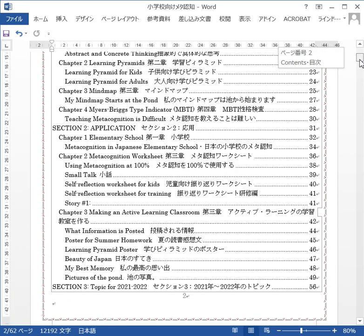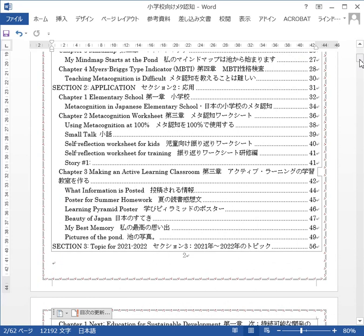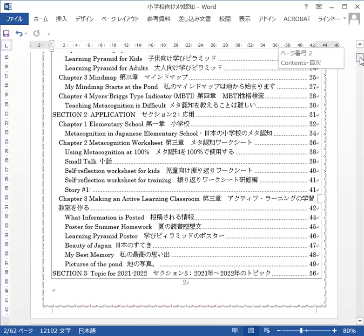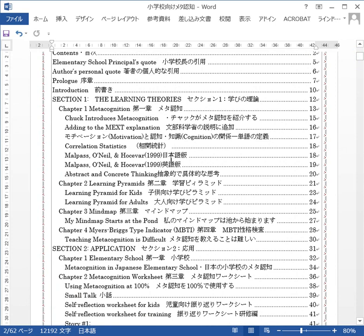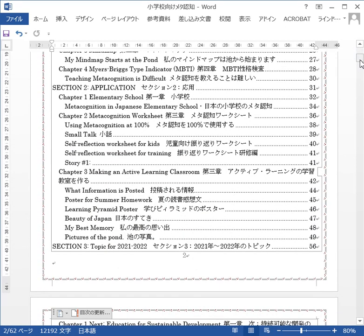Section 2 is application — what good are theories if you can't apply them? Chapter 1 is metacognition in a Japanese elementary school; I'm teaching metacognition to Japanese fifth and sixth grade students. Chapter 2 is a self-reflection worksheet based on metacognitive skills — it was made based on the metacognitive skills from a research study by Malpass, O'Neil, and others. That's in Section 1.